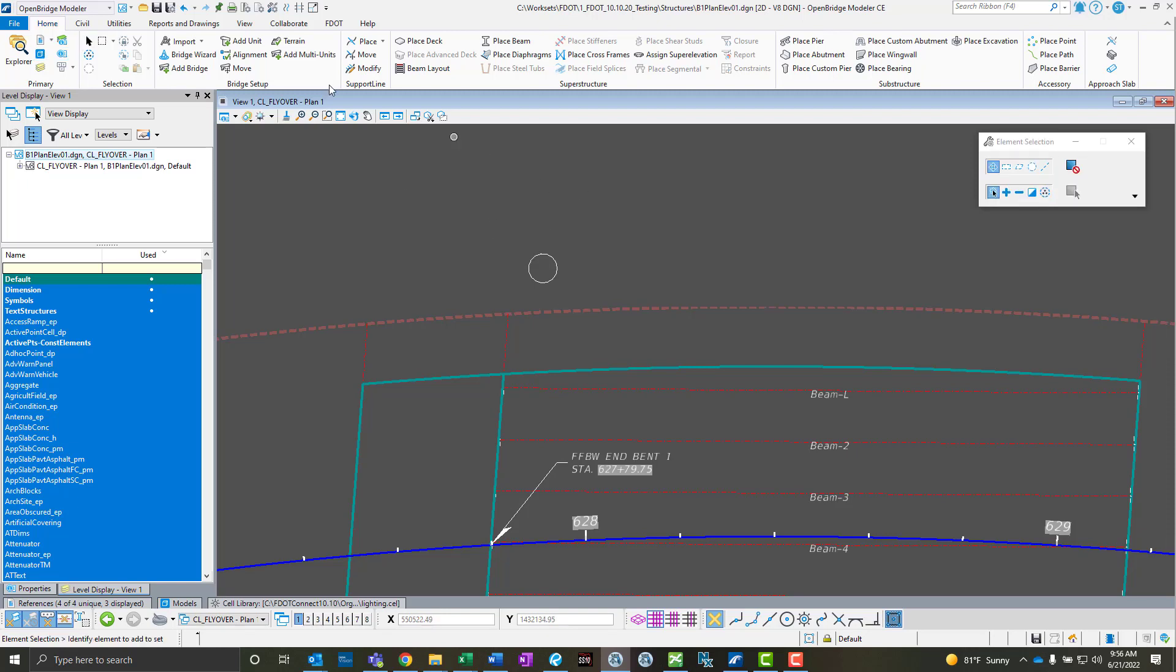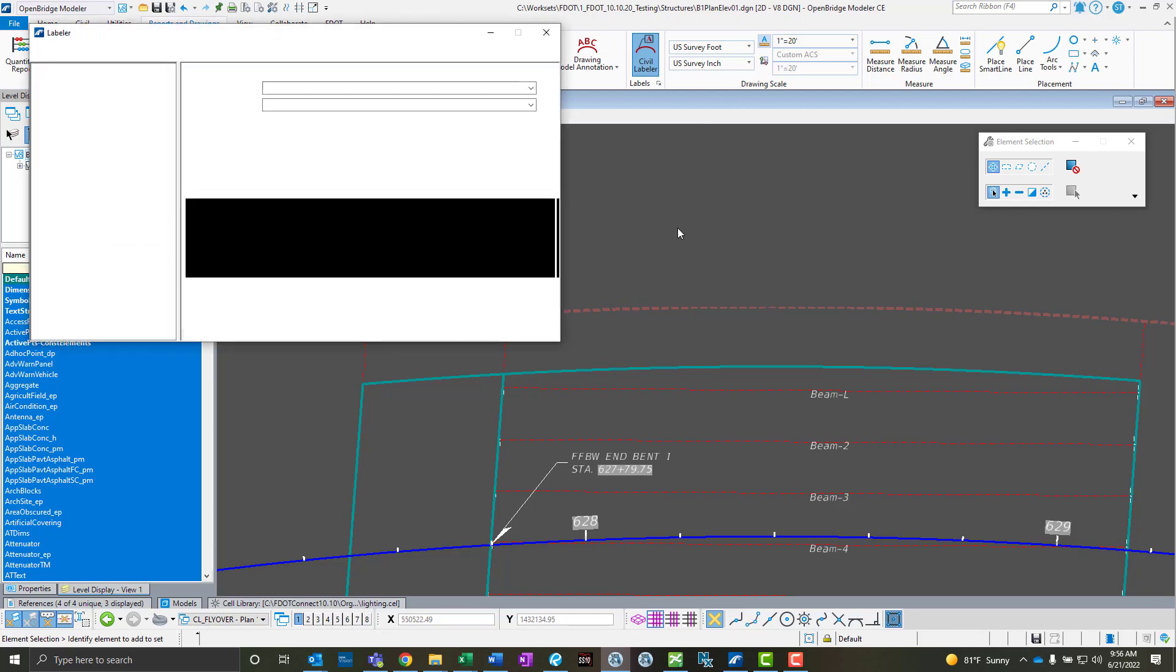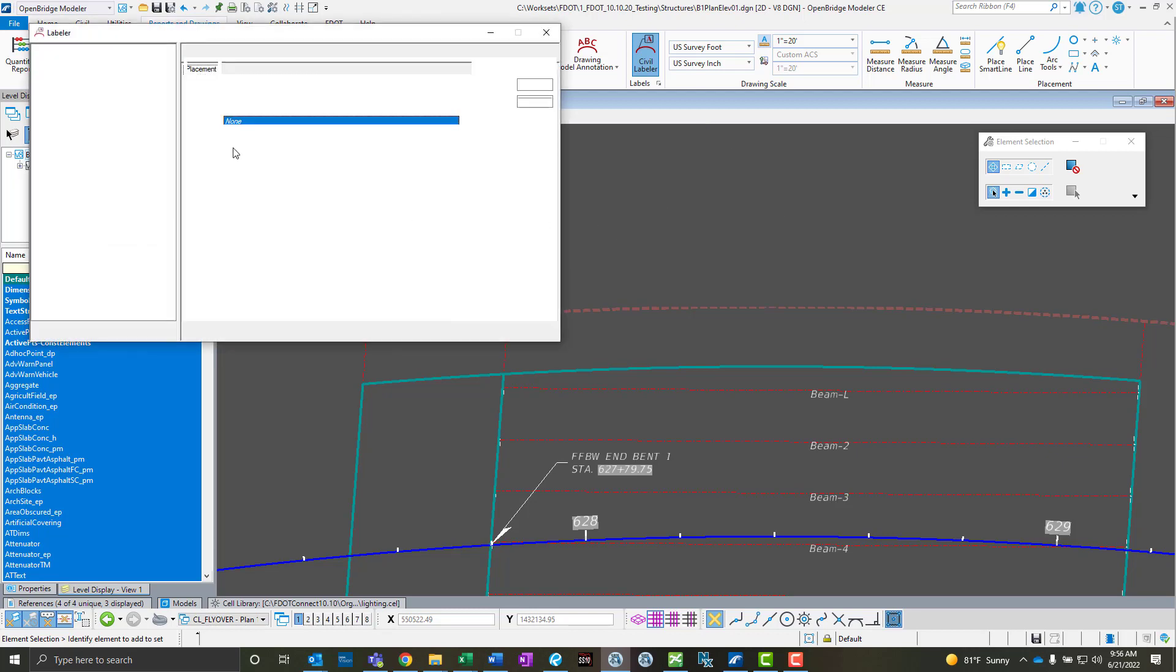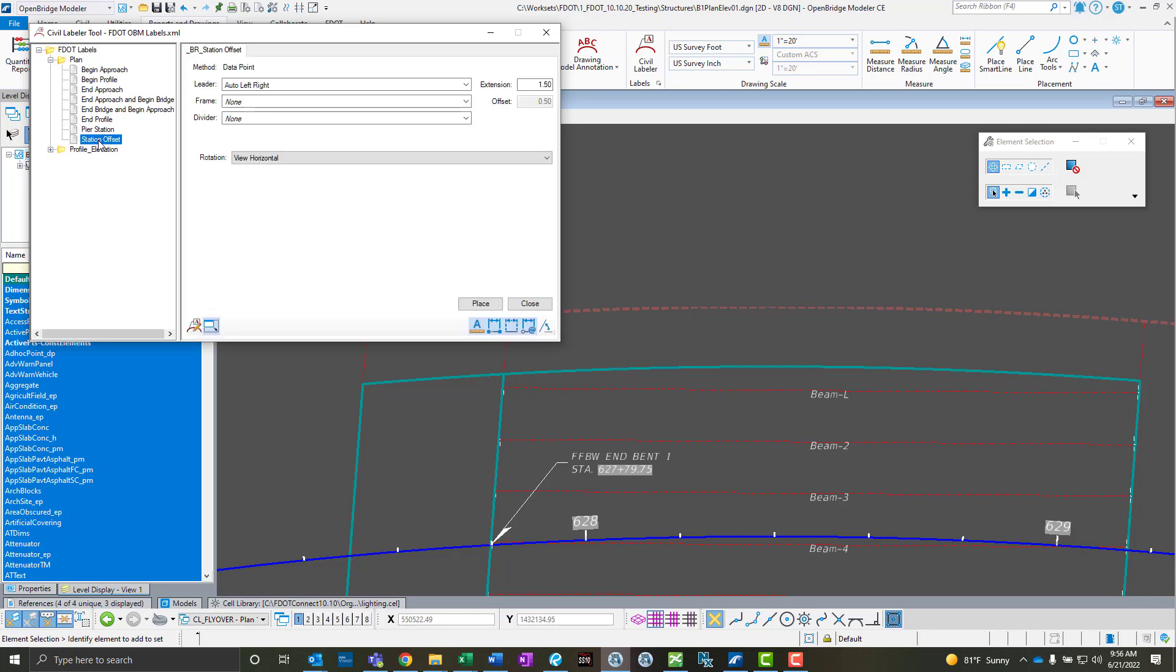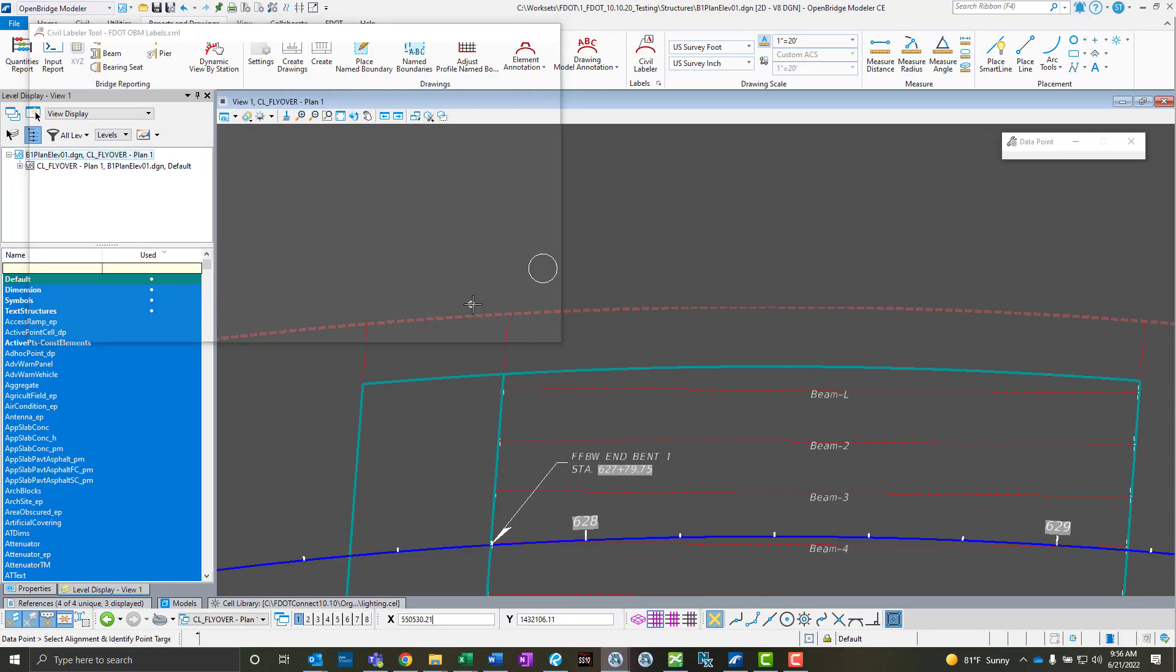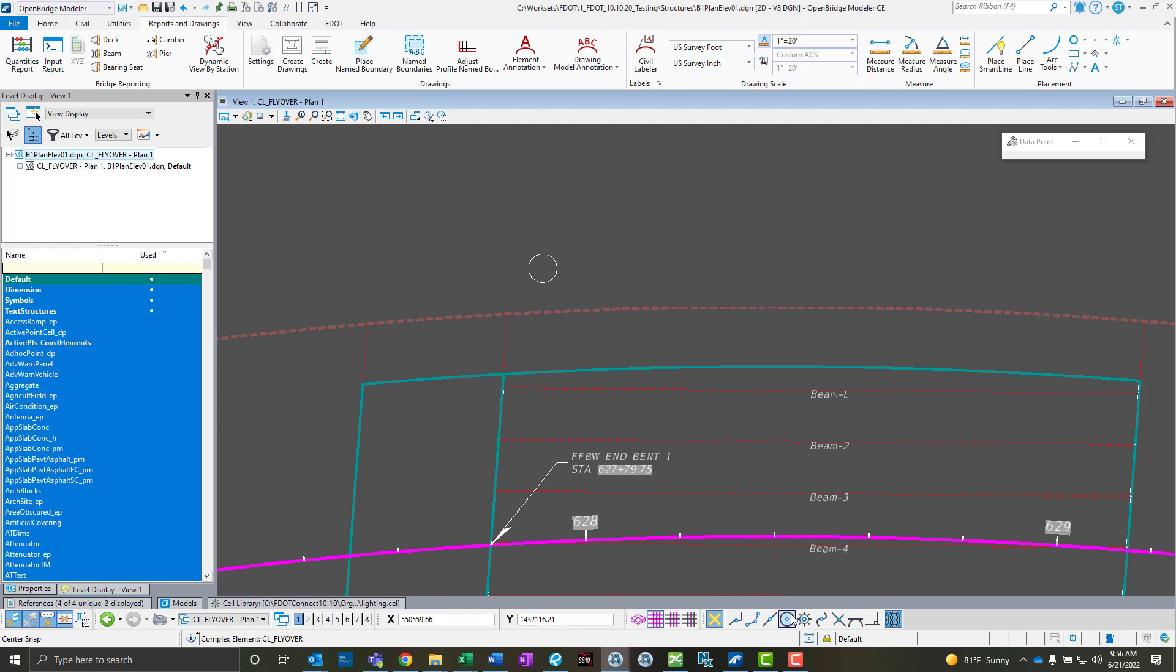I can use the same thing. I can go to the Civil Labeler tool, and I'm going to go to the plan view because that's the view that I'm in, and I'm going to do the station offset in place. Same thing: identify alignment, or select alignment, identify point target.